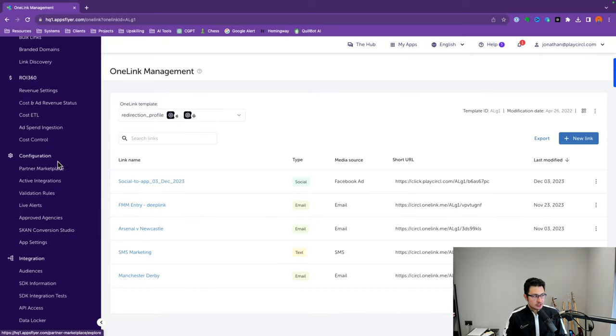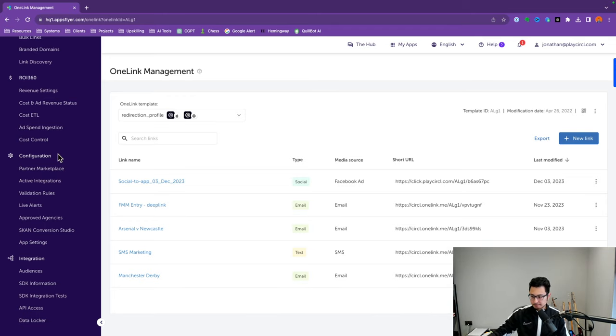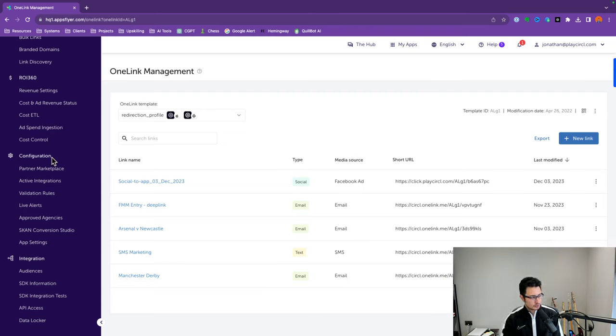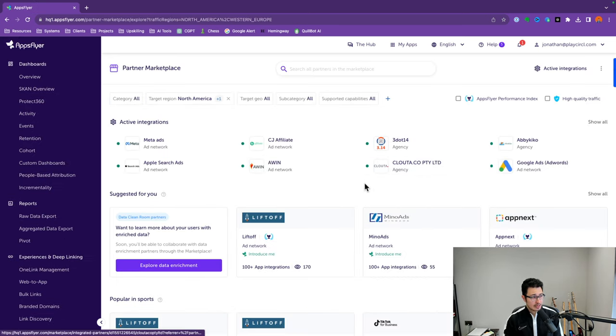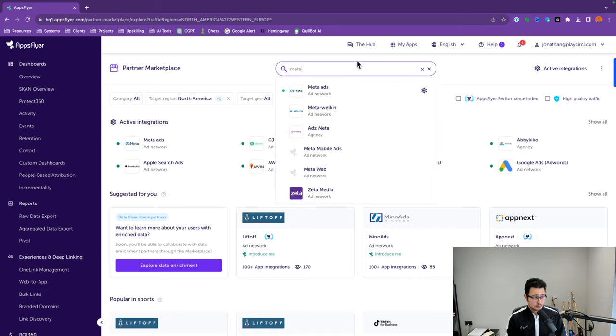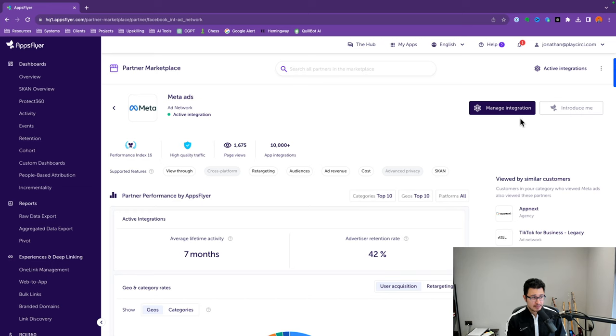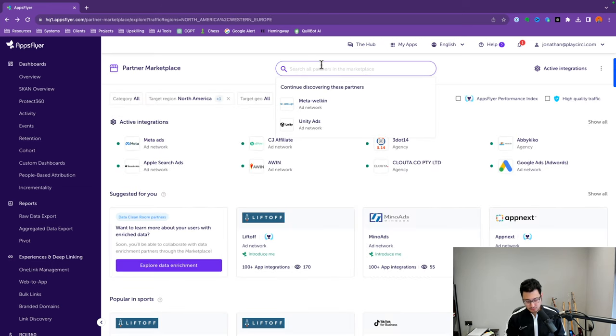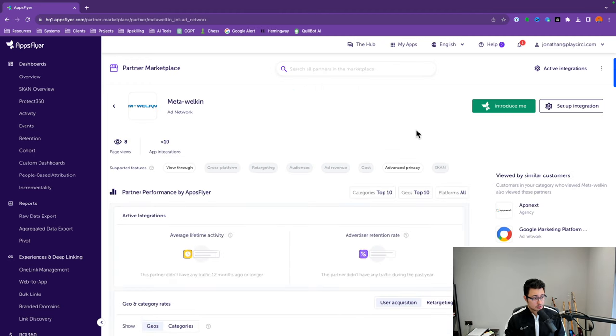The last section we'll cover is the Configuration section, where you'll spend maybe 5% of your time — especially when starting out. This is where you integrate with third-party tools or partners like Facebook Ads, Google Ads, or affiliate platforms like Win Impact or Commission Junction. Go to Configuration, then click on the Partner Marketplace subsection. You can see all the different platforms you can integrate with AppsFlyer. If you type 'meta,' you'll see a couple of different platform options. We'll use Meta Ads. If it's not yet integrated, it will say 'Set Up Integration.'